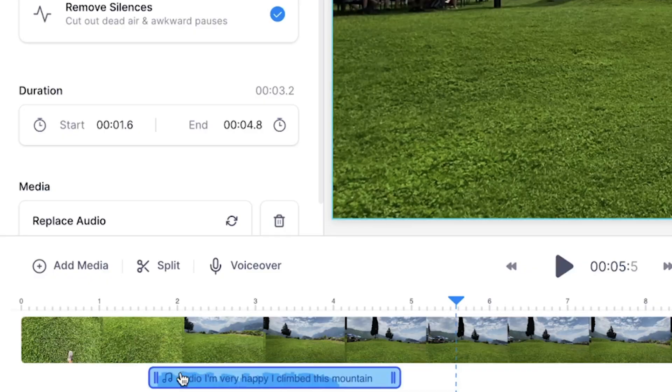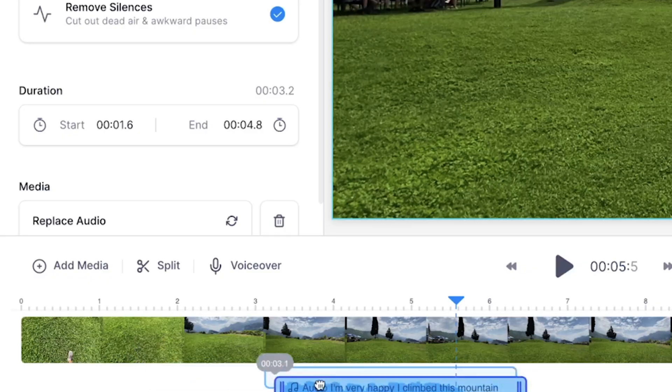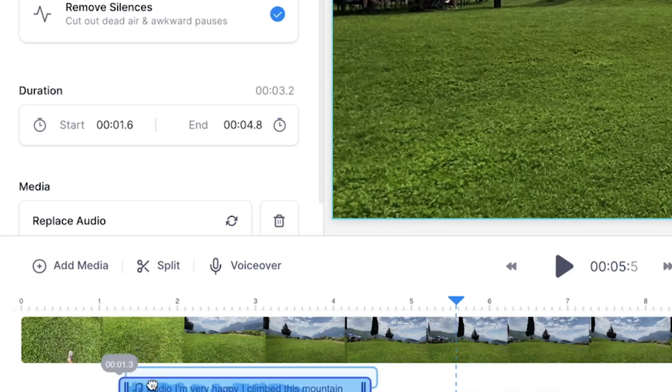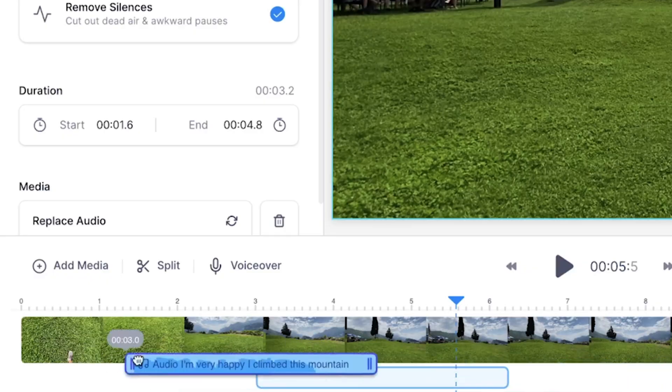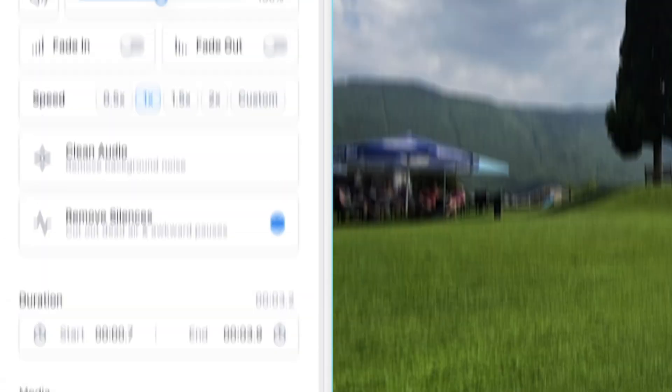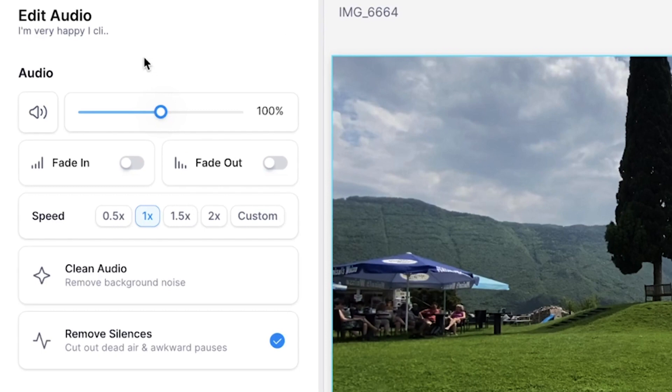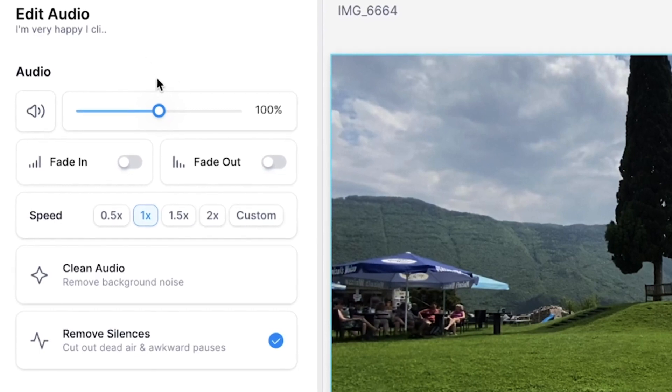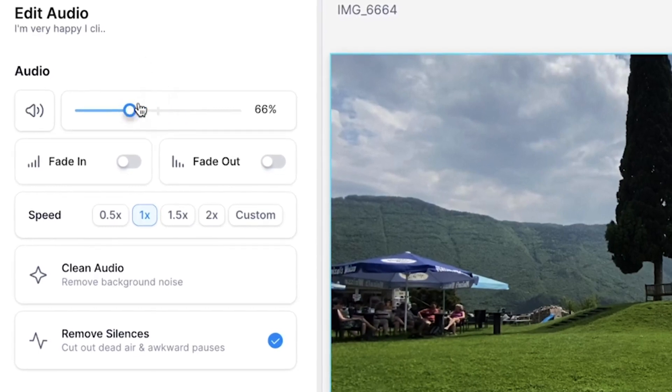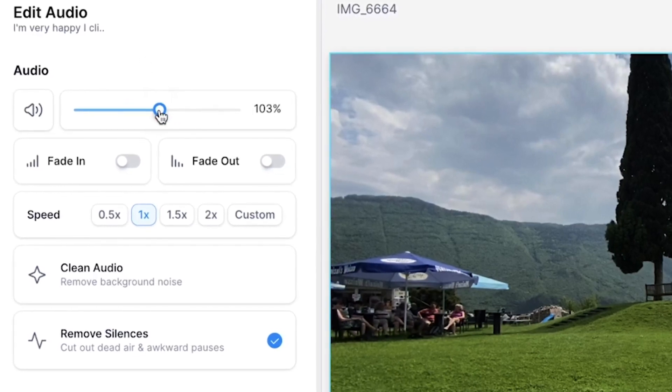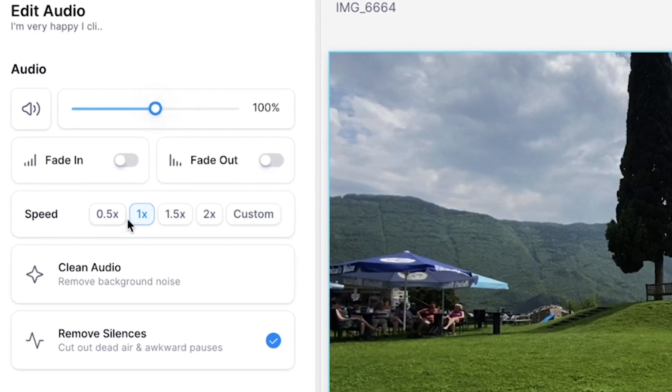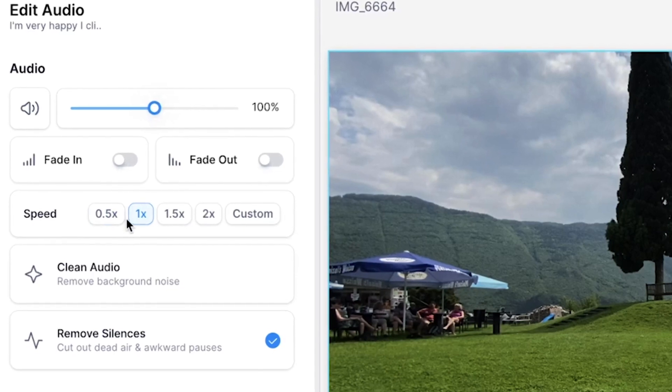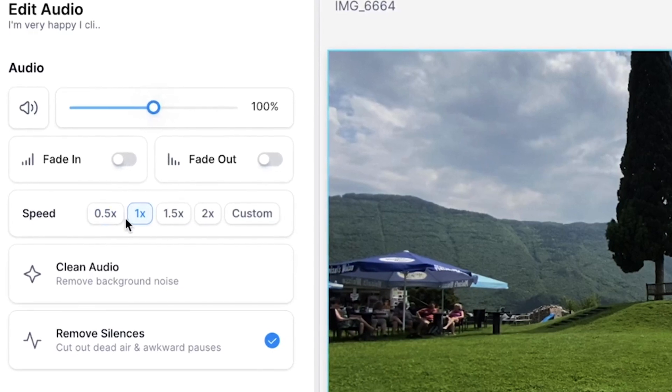Cool. Now you can click and drag your text-to-speech layer around if you want to reposition it. And if you selected it an added audio menu pops up on the left in which you can alter your volume. You can add a fade in or out. You can speed it up or slow it down. Whatever you prefer.